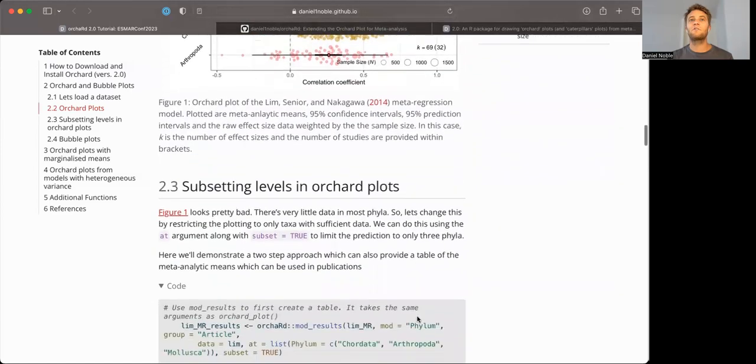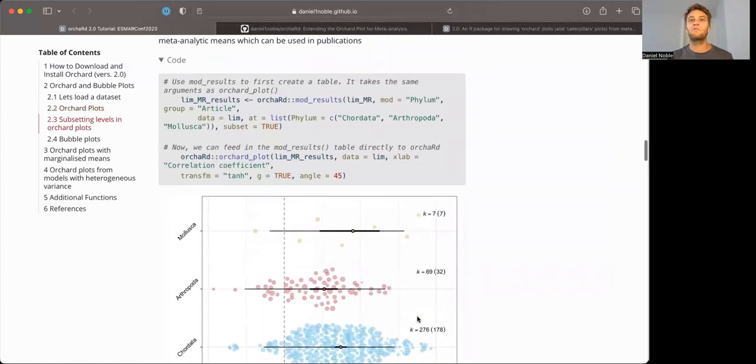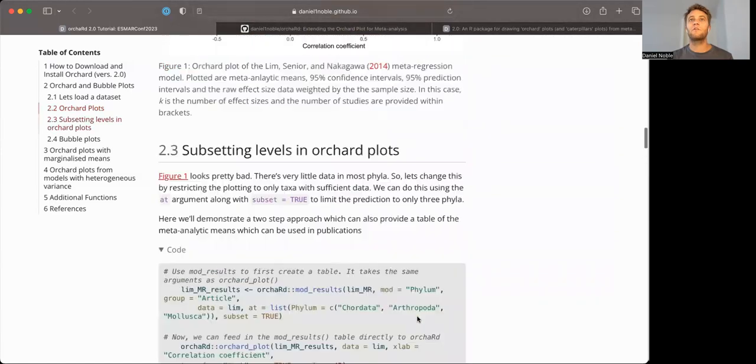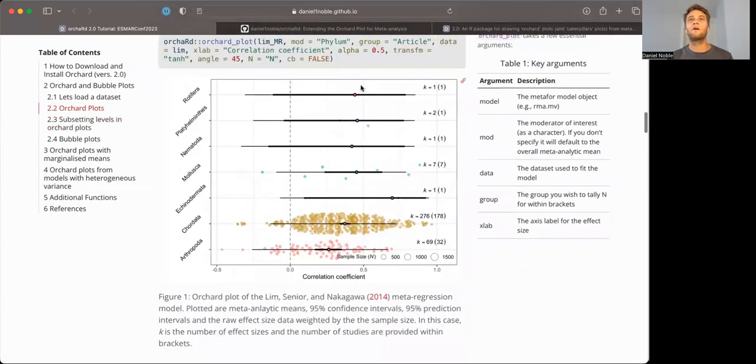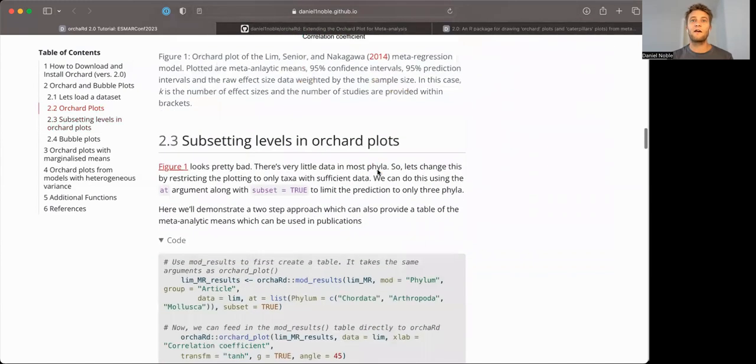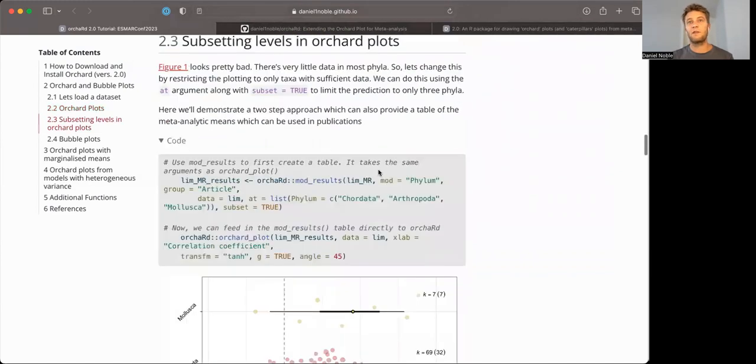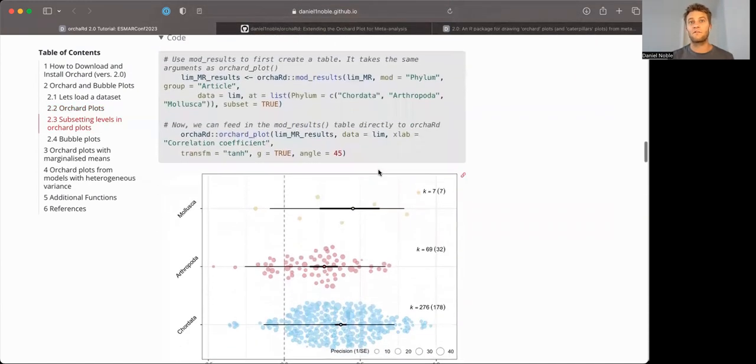Now, one of the nice features is the ability to subset. So you'll notice here, there is a lot of data, a lot of levels where there's very little data, where we can get around that because the emmeans package allows us to make predictions at certain levels.